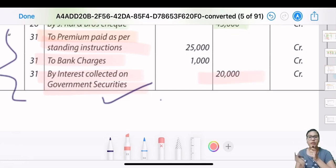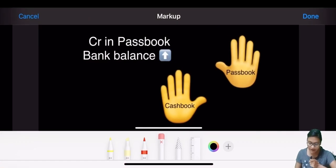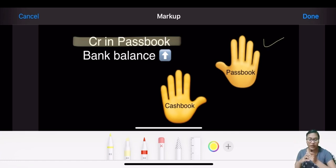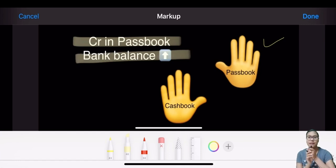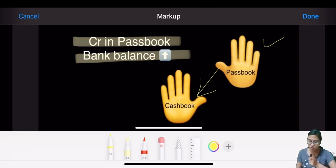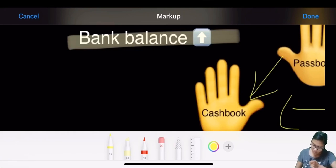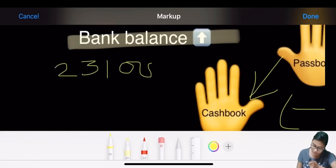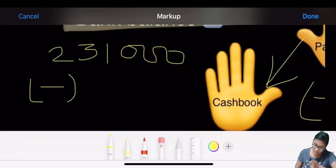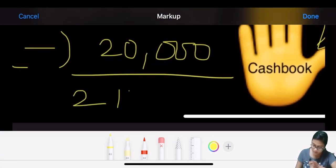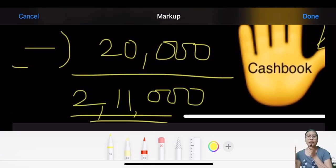The bank automatically increased your balance - government securities you had invested in gave you interest of 20,000 automatically. So looking at this in hand moment: credit in pass book means pass book balance increased - the pass book hand is up. To go from pass book to cash book, the arrow is downward, meaning we have to reduce. Previous balance was 231,000.